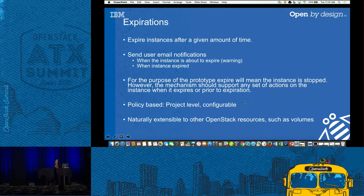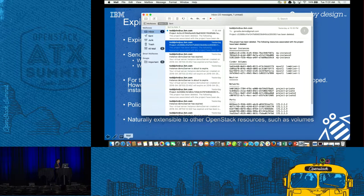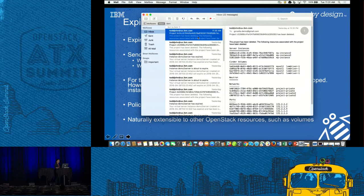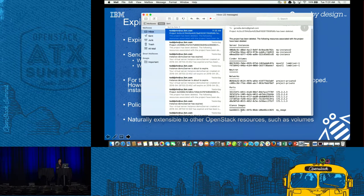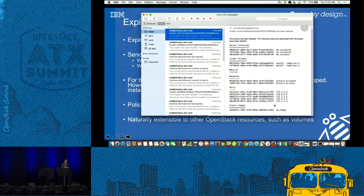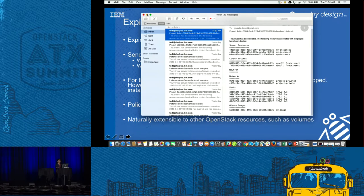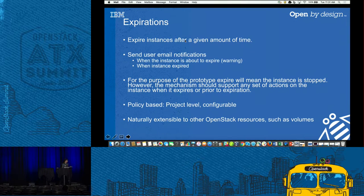You can see it says the project has been deleted, and here are all the resources that have been cleaned up. We had three instances, two volumes, two networks. Deleting the network configuration required deleting the ports first — it did that automatically. And in Glance, we deleted the one project image but didn't delete the public images. Very convenient and very useful. This is something we're building on — we'd like to add workflows for more projects since this was a proof of concept focused on initial core projects.